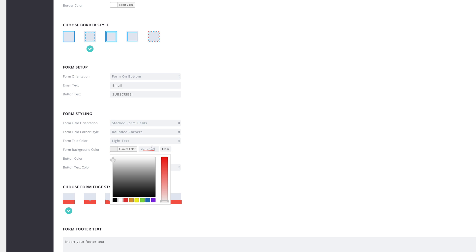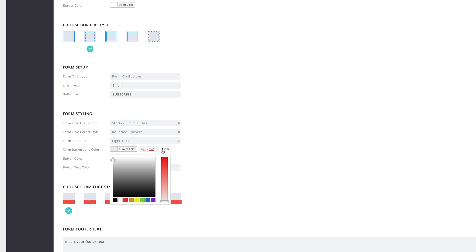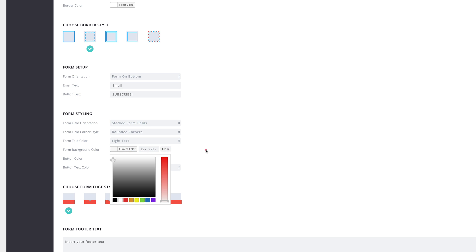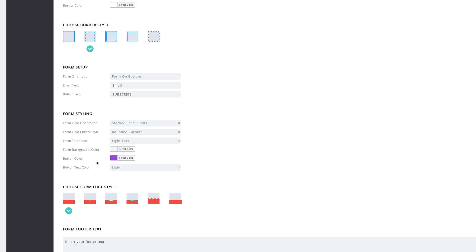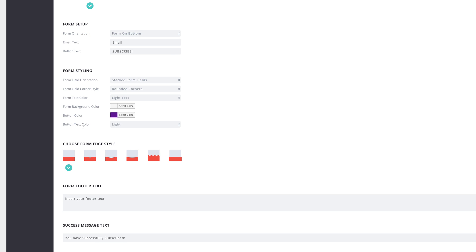For the form text color, set it to Light Text. For the form background color, we need to clear it because we want it to be transparent — I'll click this button to clear it. For the button color, I'm going to paste my hexadecimal value in here, and for button text color I'll leave that as Light.